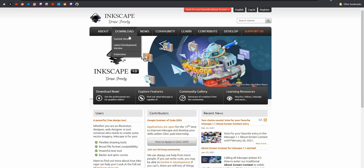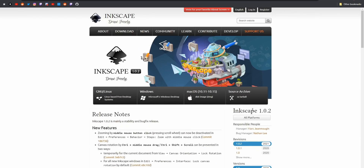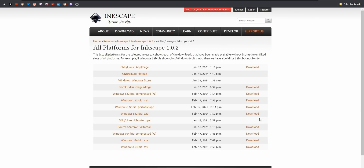I left a link in the description box for where you can download Inkscape. It's available for all platforms — Mac, Windows, and Linux — so everybody's going to be able to do this. When you have Inkscape installed, open it up and this is what you should be looking at.